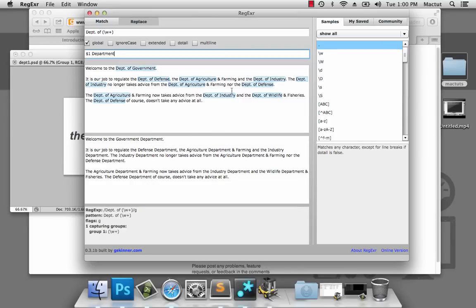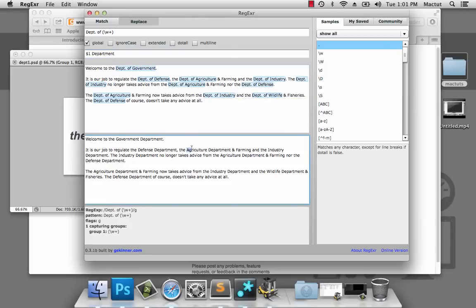That works great. Except, here we see the Department of Agriculture and Farming and the Department of Wildlife and Fisheries have both been muddled up. So it's now 'the Agriculture Department and Farming', and that doesn't make any sense. Now how do we select the 'and Farming' in this method?